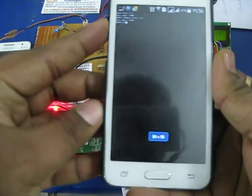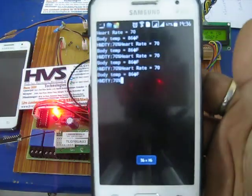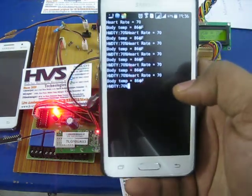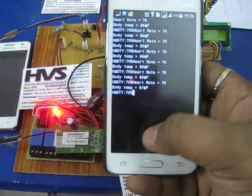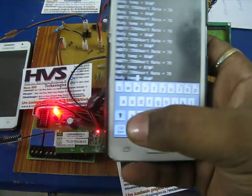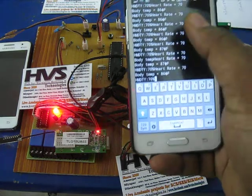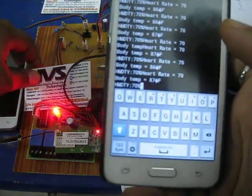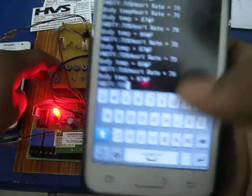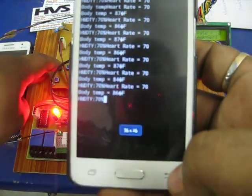Once the IP address gets matched, the two mobile phones create a communicating network. Once initialized, the humidity, body temperature, and live heart rates are displayed on the user mobile.